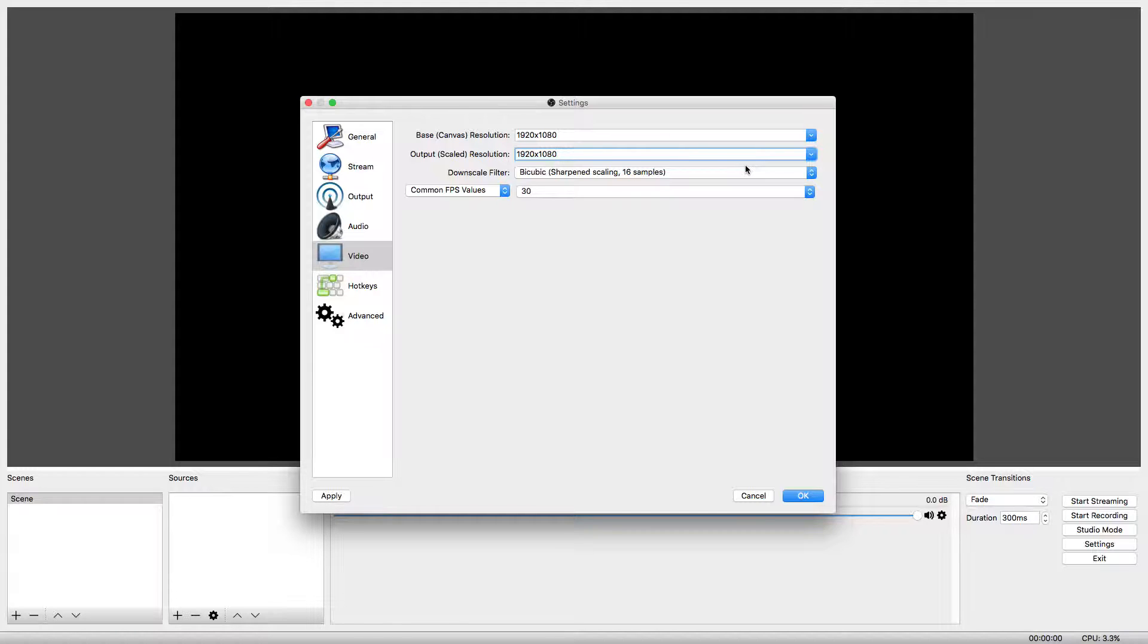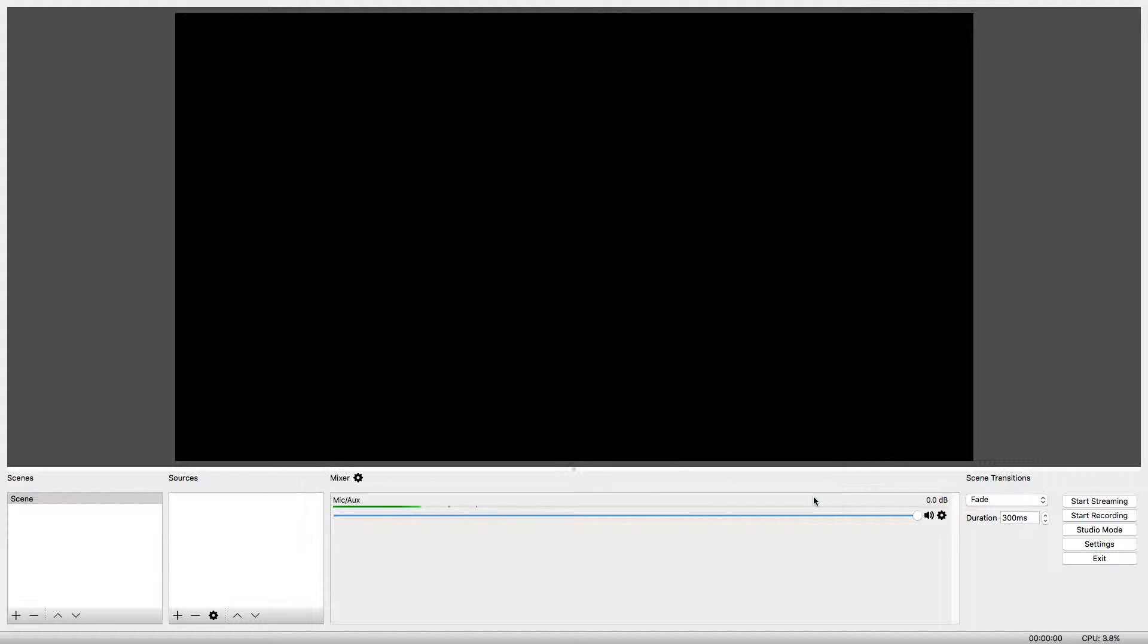We are now done changing the settings. In the bottom right, click OK. Now that our settings are good to go, let's talk about Scenes and Sources.